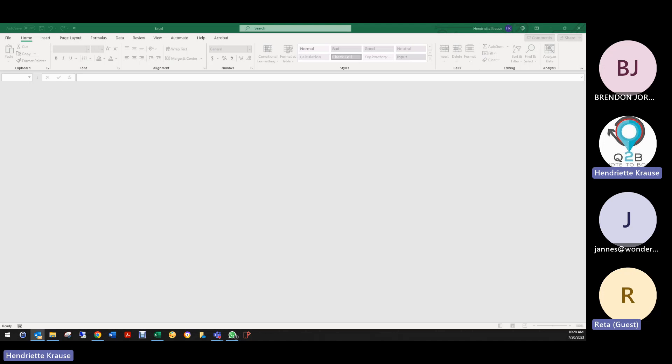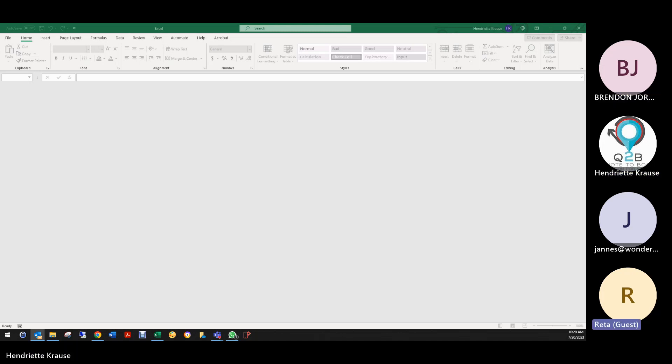We were driving each other crazy in emails, so it's much easier just to go online and I can show you the issues — we can sort out a lot more this way. It is much easier, agreed.